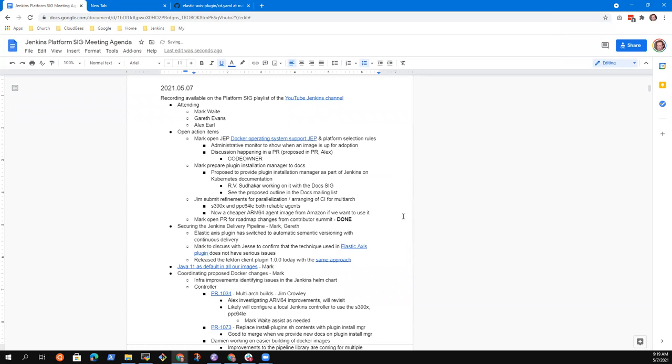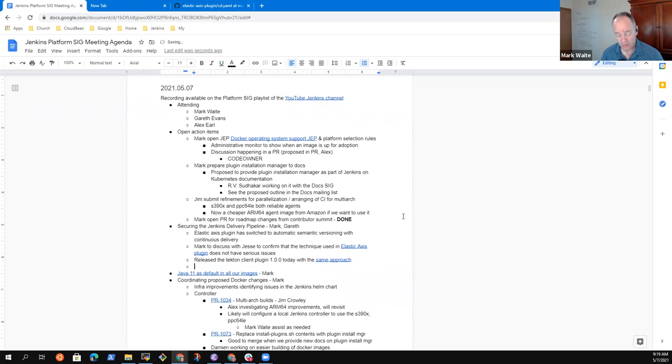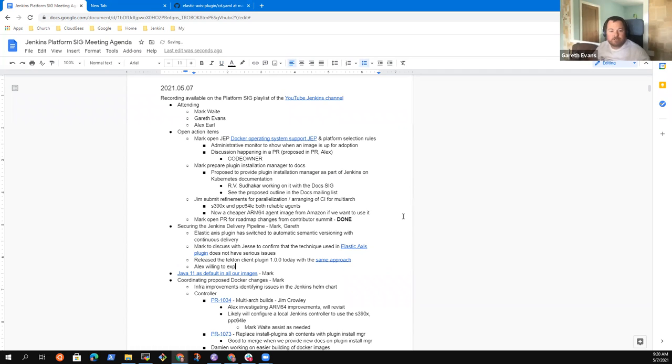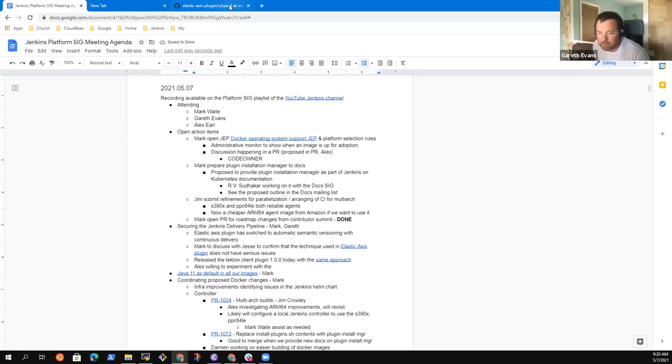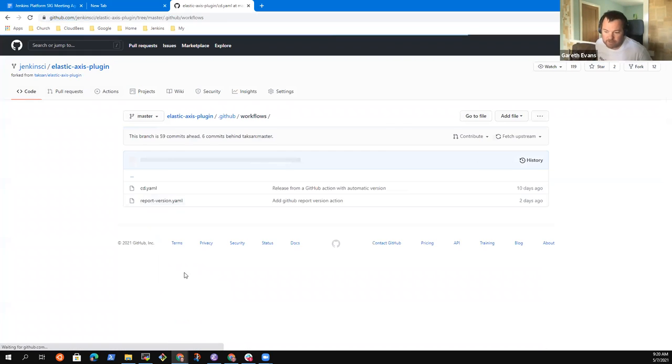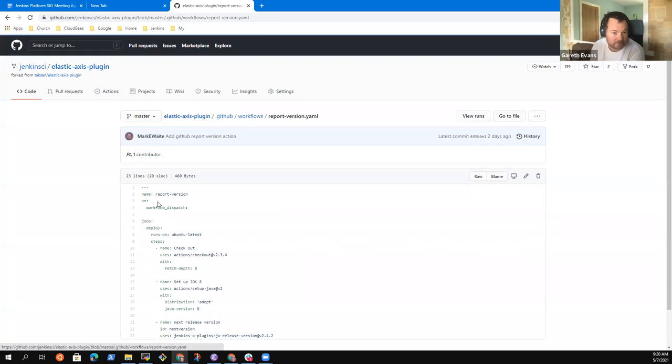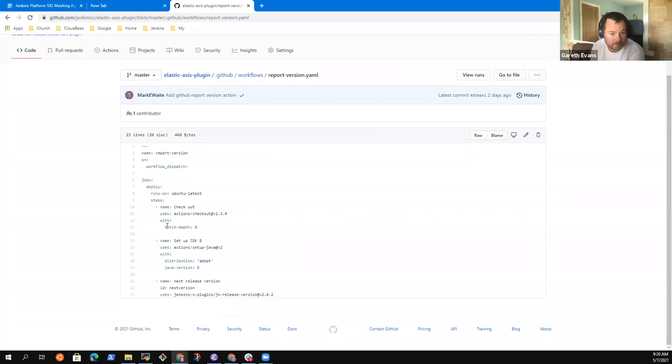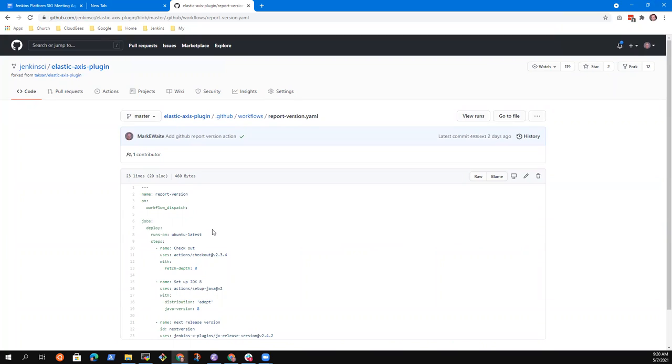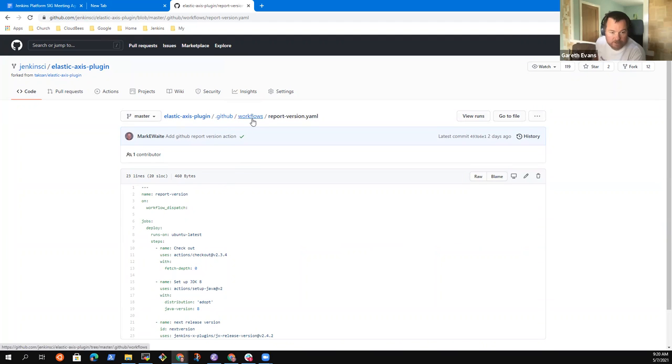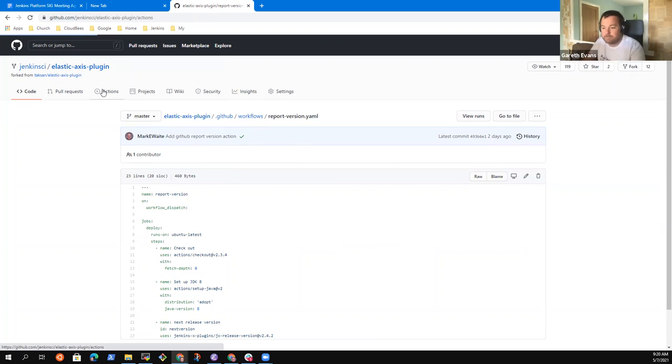Yeah. So at least it's worth. The report version, pipeline, we added as a sort of a method of debugging what Jake's release version was going to determine as the next version. Gotcha. Okay. Because it can be run on workflow dispatch, you can select a branch to run it against. So it's just a useful debug tool. It just prints out to see what the version is. So it's quite handy.